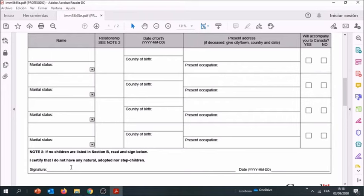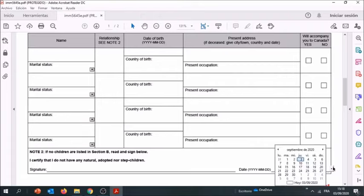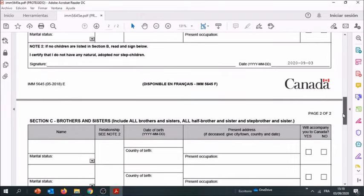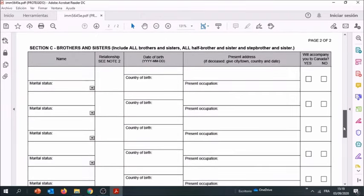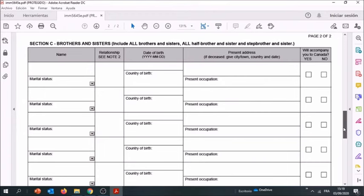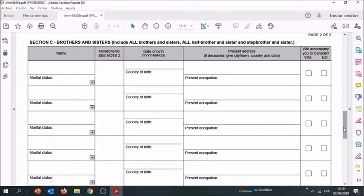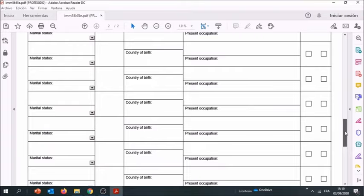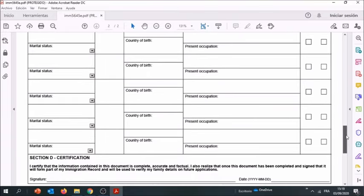Now we're going to move to the last table, that's Section C, and it concerns brothers and sisters. Remember, include all brothers and sisters, half brothers and sisters, and step brothers and sisters. So you've got to make sure you include everybody. If you come from a large family, don't worry, you can bring this document twice and fill it out properly.